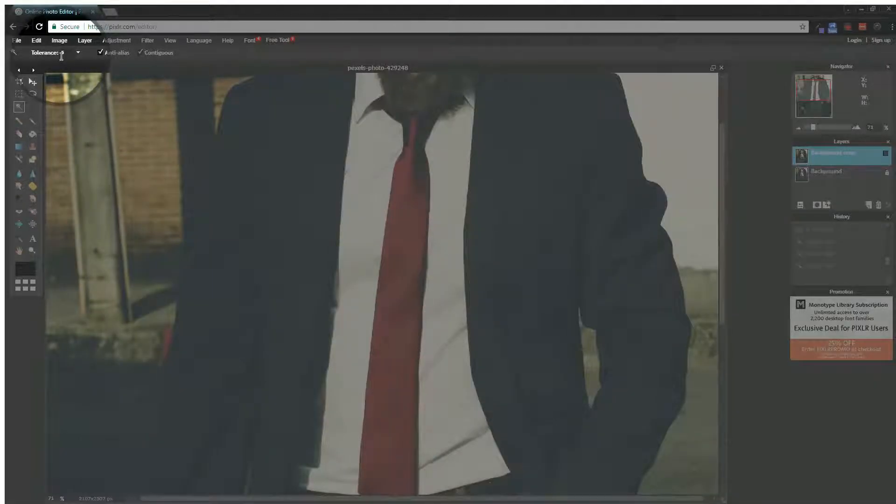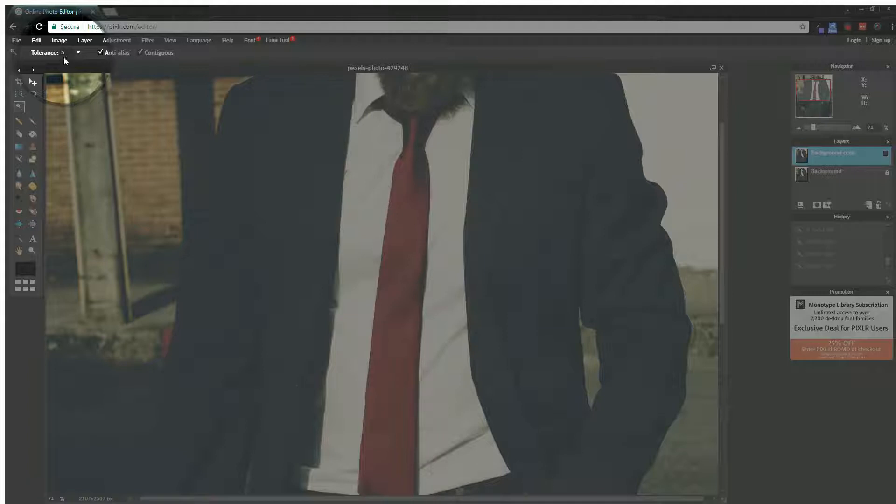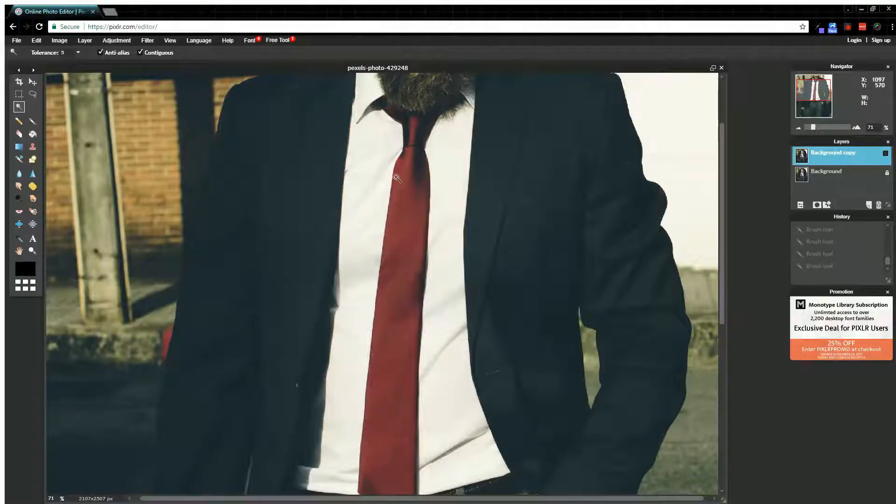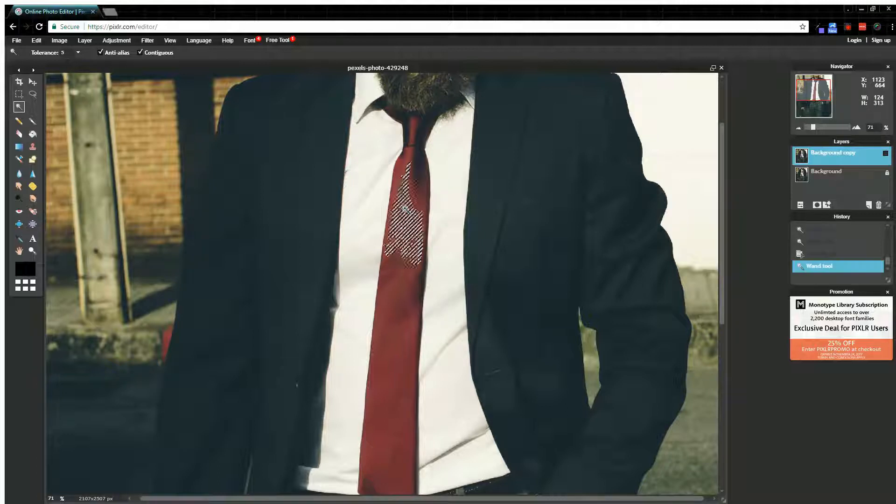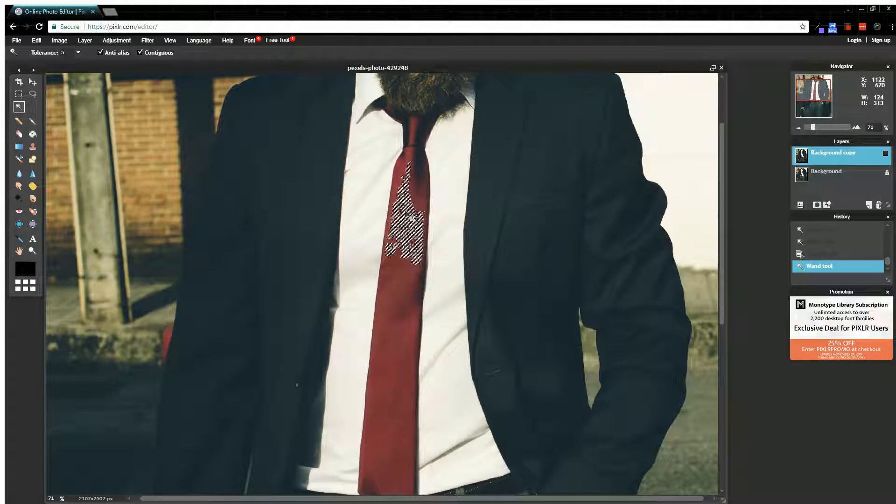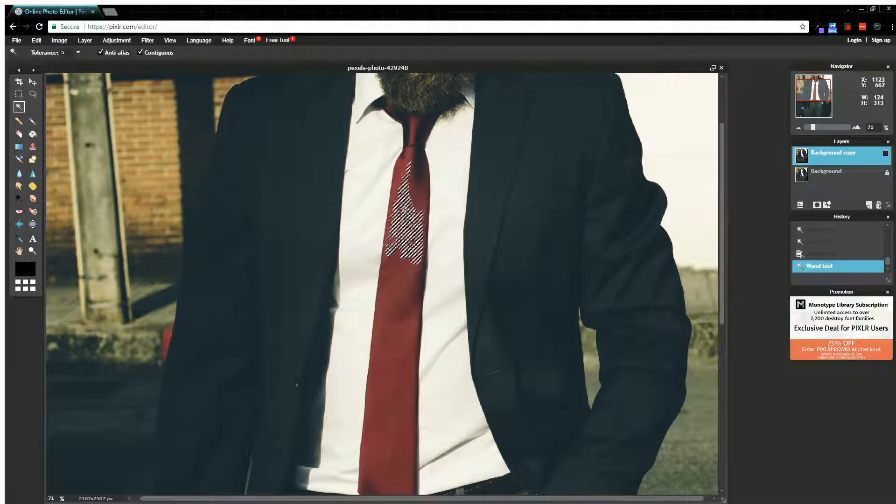Essentially the tolerance tells you how much leeway you want to give this wand tool, because when I come in here and I select something with my magic wand tool, it's going to select the pixel that I clicked on as well as pixels surrounding it that are similar in color.